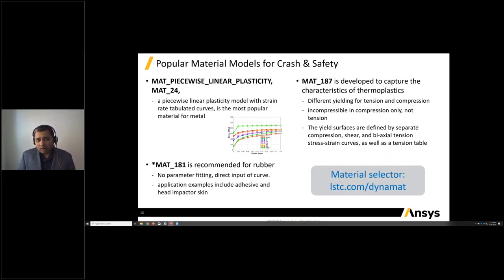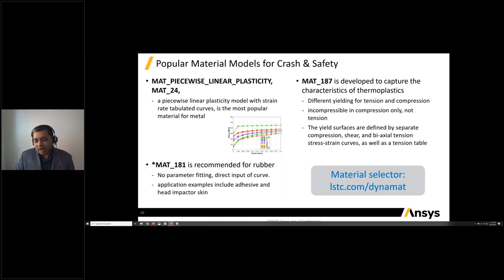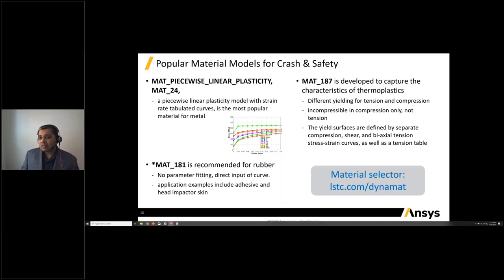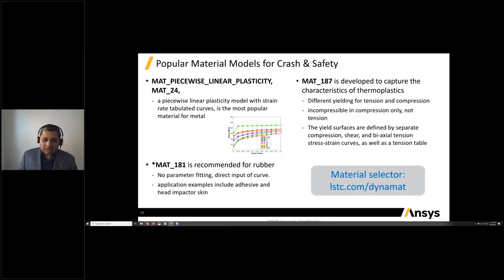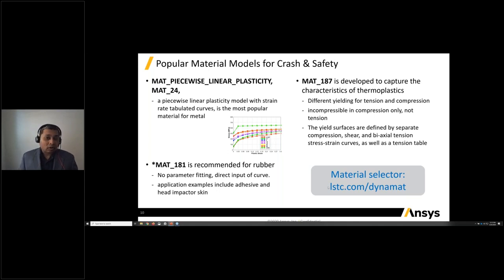For popular material models in crash safety, we have MAT piecewise linear plasticity, which is MAT24. We recommend MAT181 for rubber — no parameter fitting is required; you perform the experiment and directly input the stress-strain curve data. We also developed MAT187 to capture the characteristics of thermoplastics, with the advantage of providing different yielding criteria for tension and compression. We've also built a material selector tool at lsdyna.com/dynamat to help choose the right material.